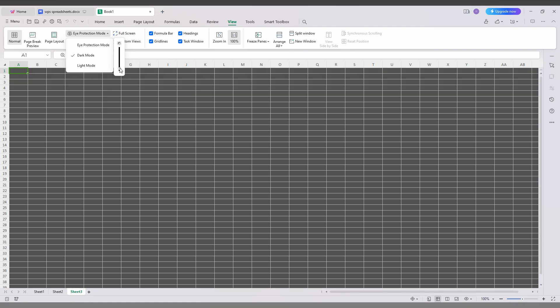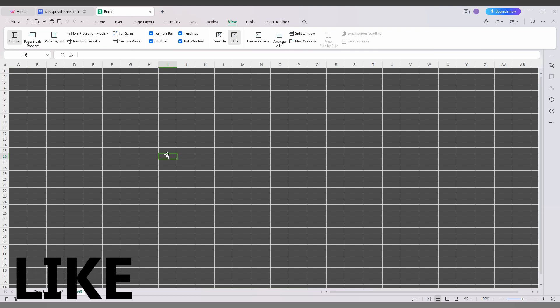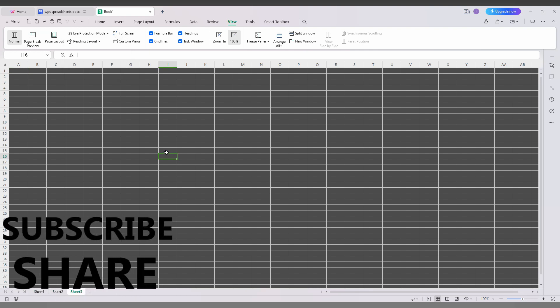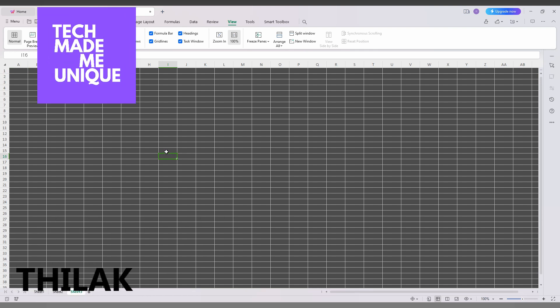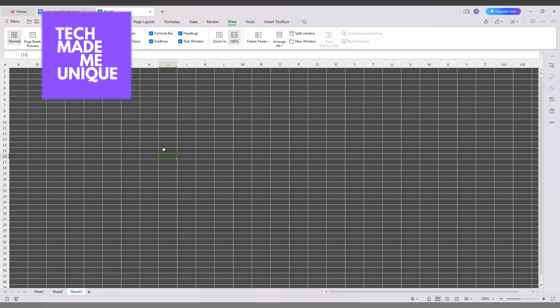So this is how you turn on the dark mode on your WPS spreadsheet. I think this video helped you a lot. Like this video, share this video, subscribe to this channel — we will meet in our next video with more valuable content. This is Tilak signing off from Tech Made Be Unique. Have a wonderful day!